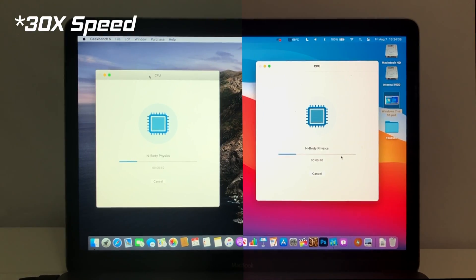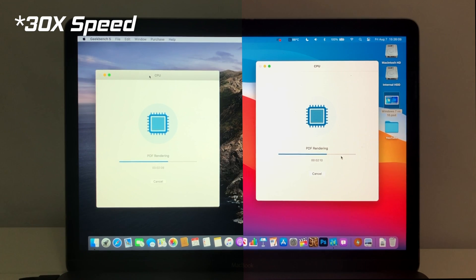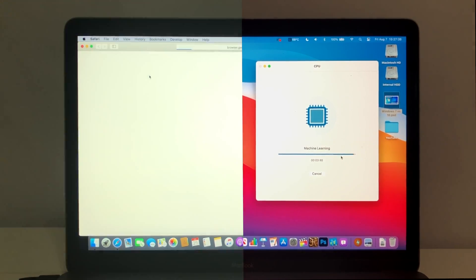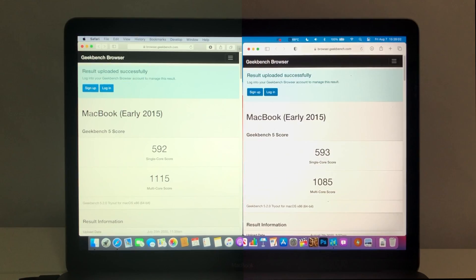How about Geekbench 5? Can Big Sur redeem itself here? Well, there's actually no clear winner. On Catalina, the MacBook achieved a single-core score of 592 and a multi-core score of 1115.